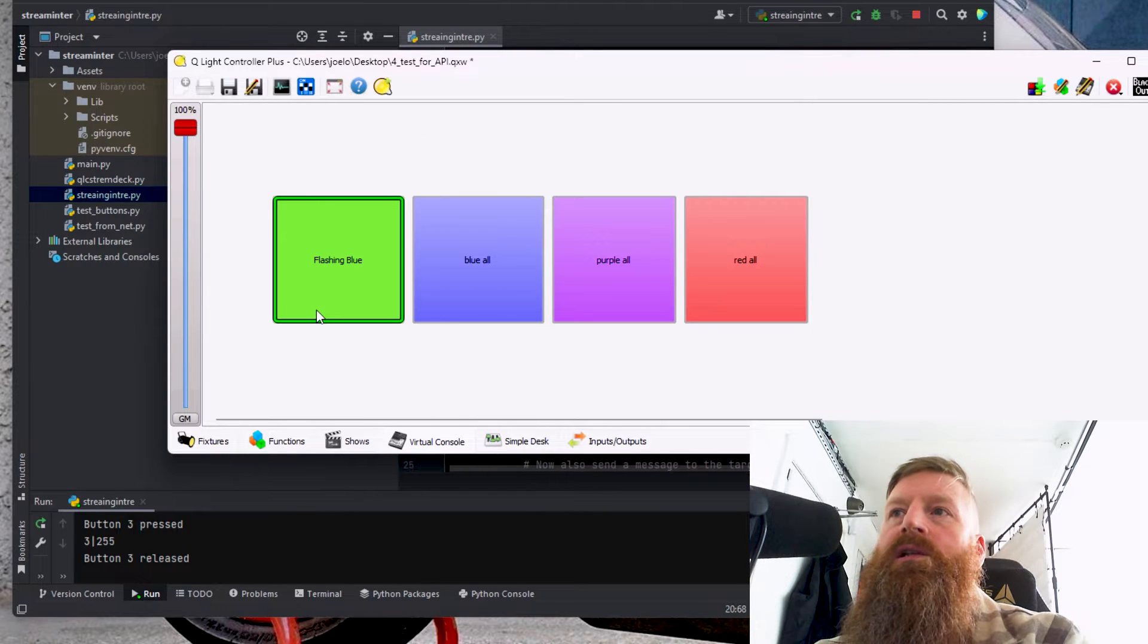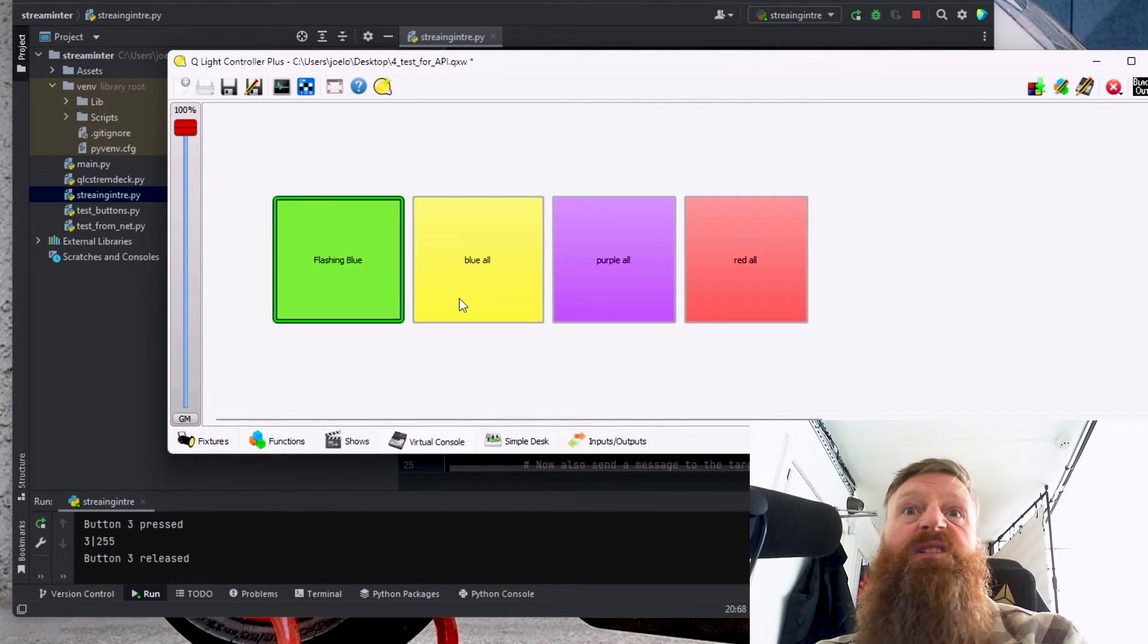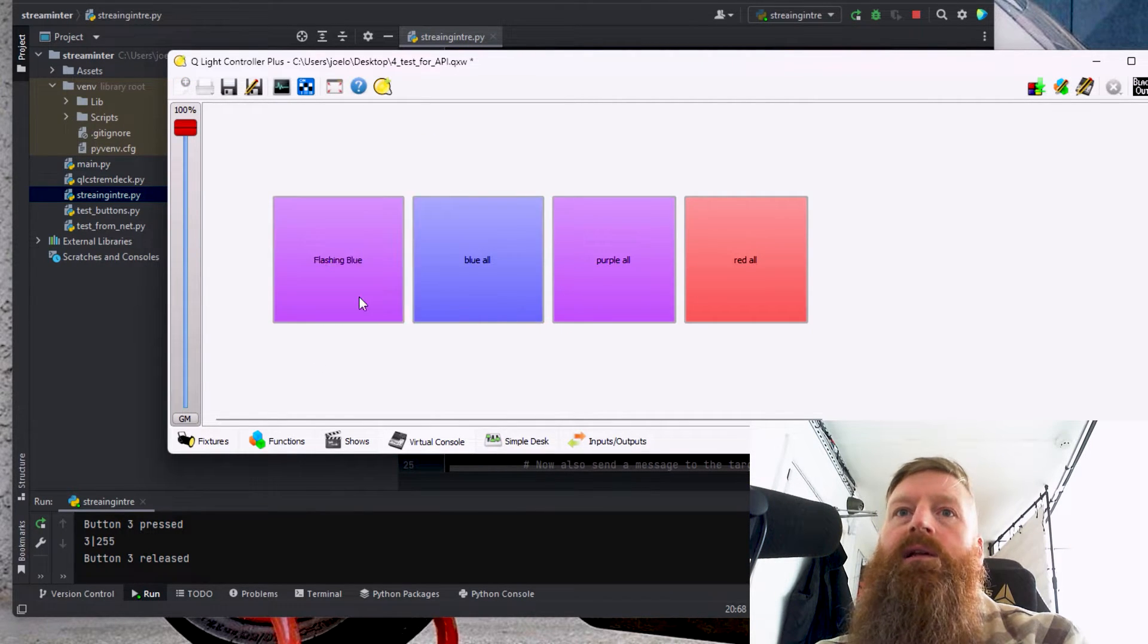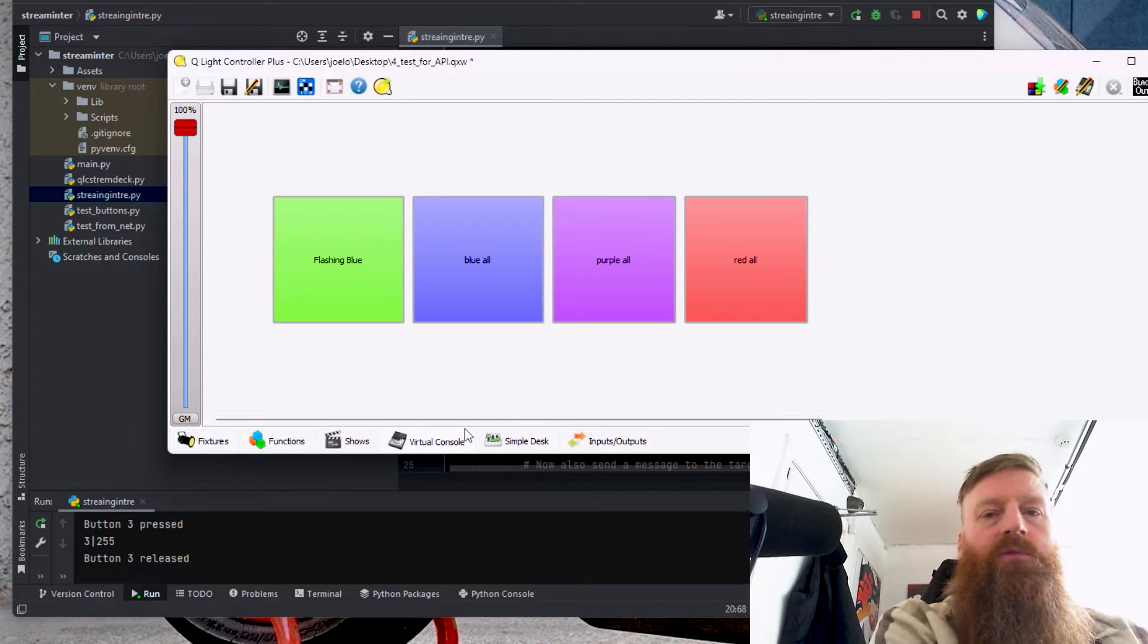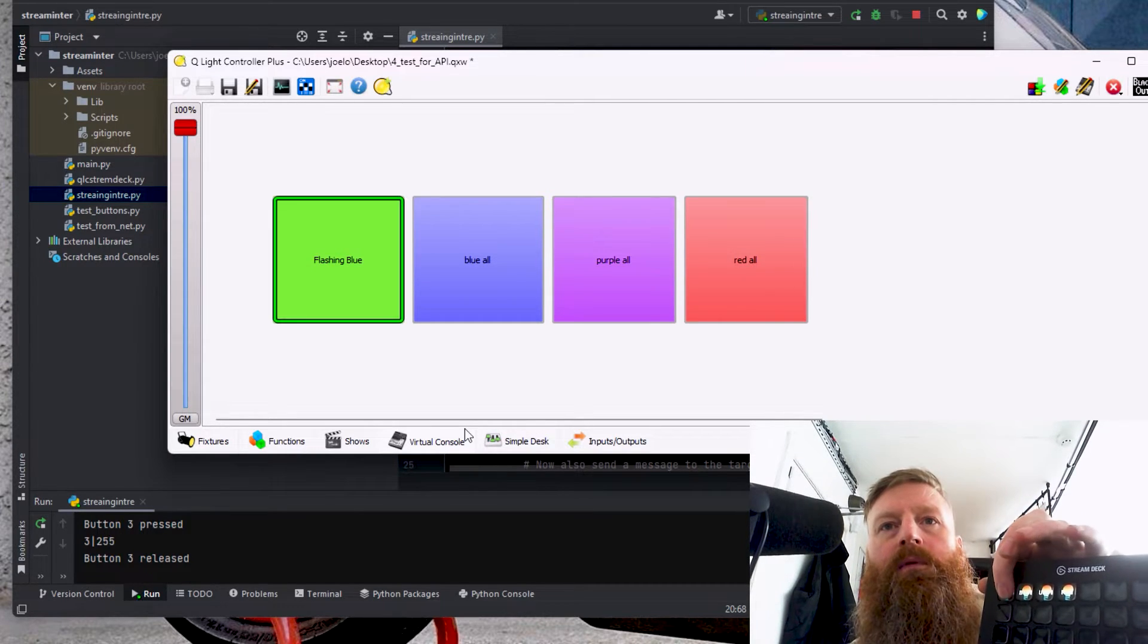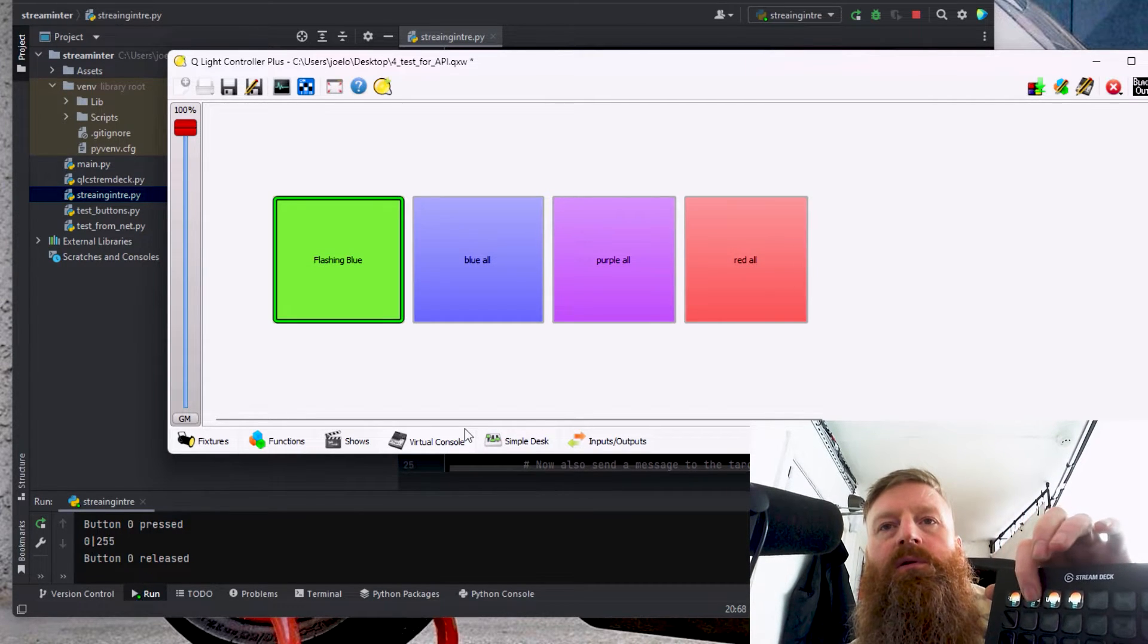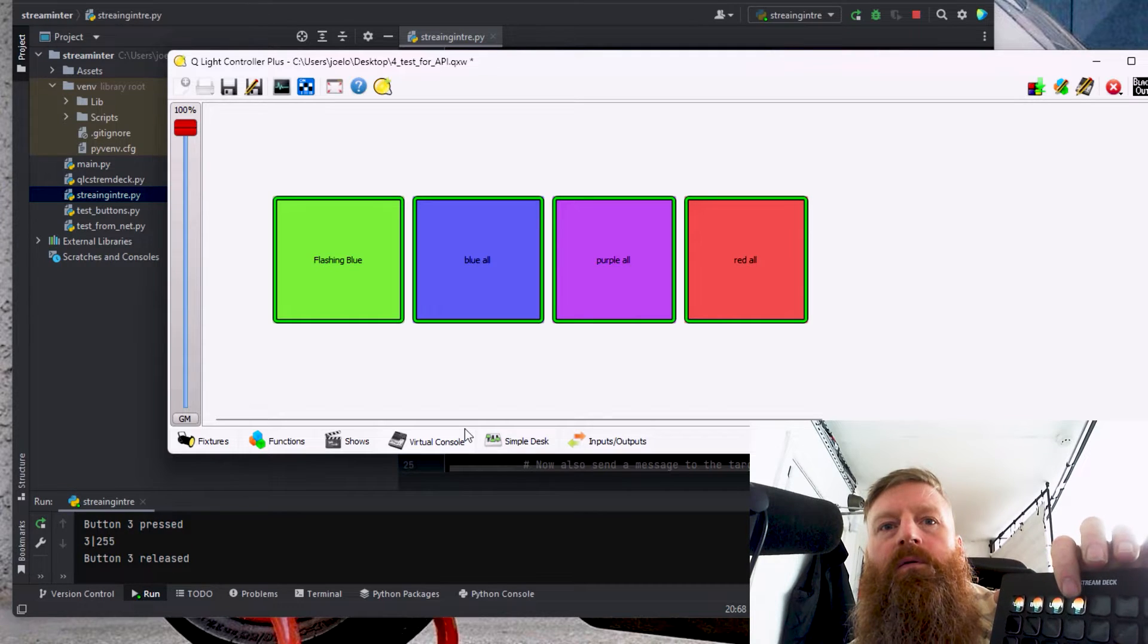Normally, you'd press this to bring the lights on. I've not actually got my lights connected at the minute. But what I've done is got it to work off the Stream Deck. If you press the first button, second button, third button, fourth button.